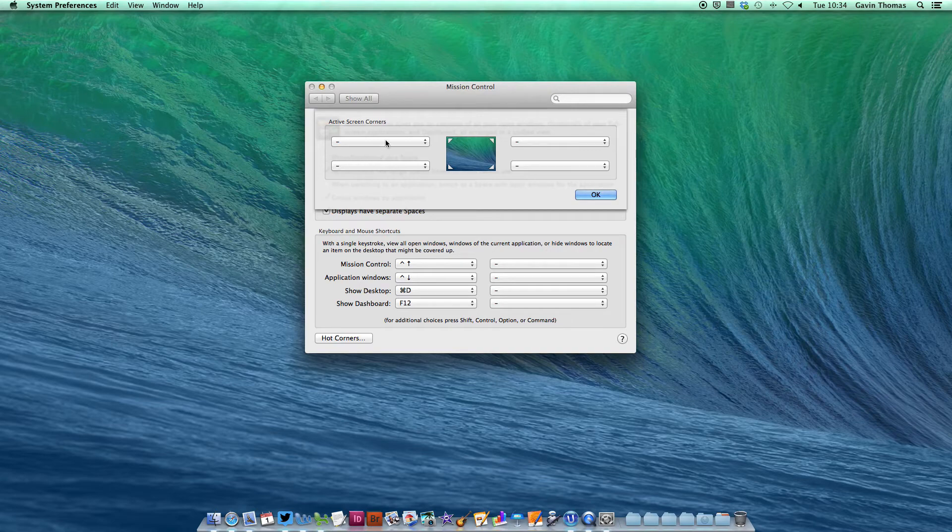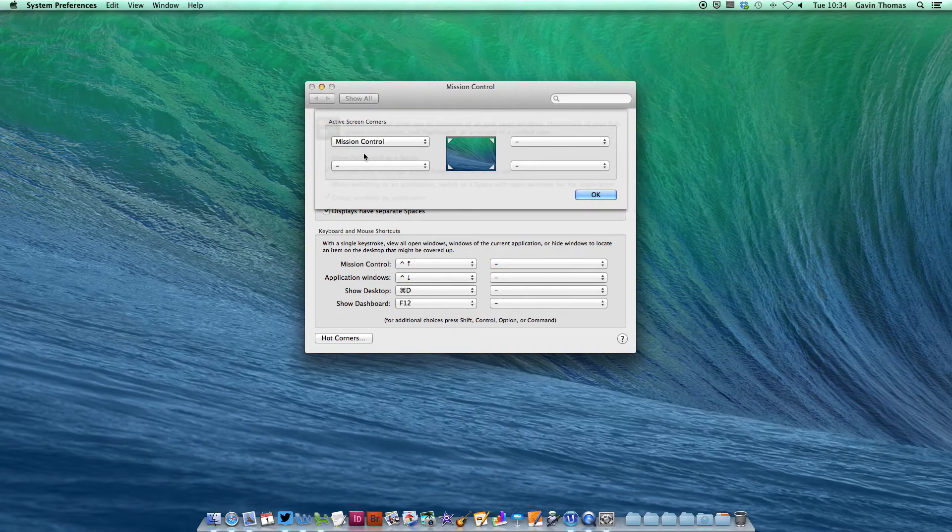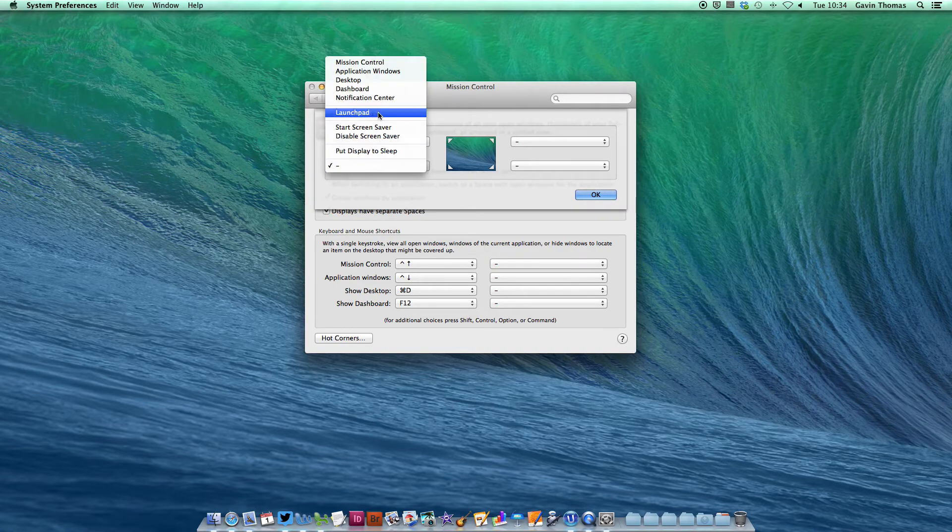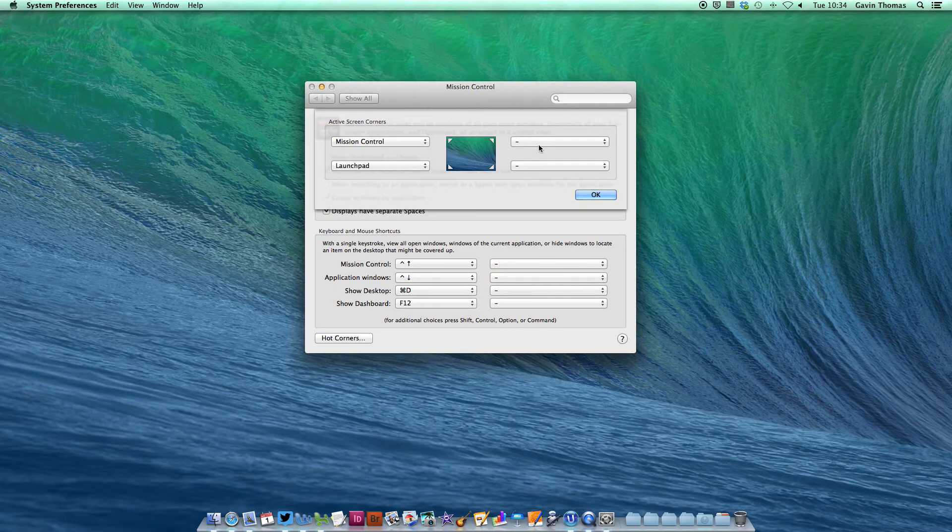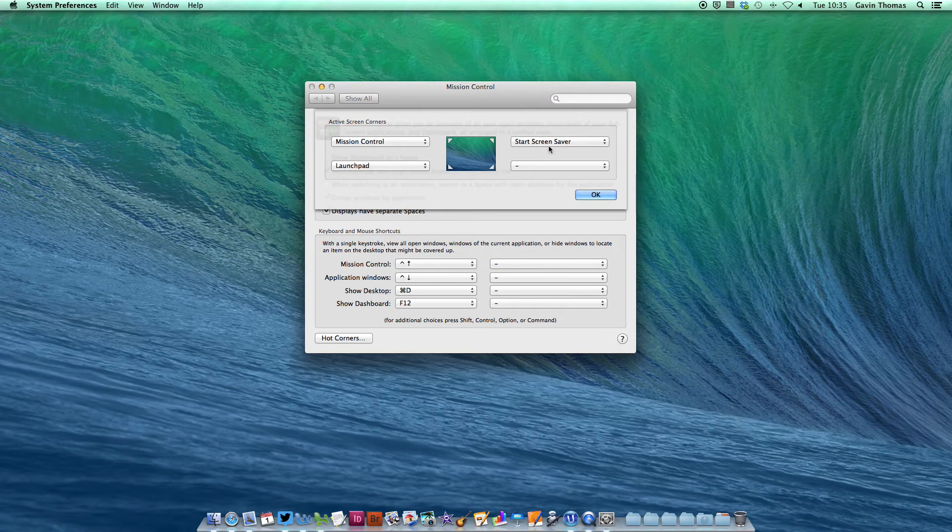Set Mission Control for the top left corner, Launch Pad for the bottom left, Start Screen Saver for the top right, and Display to Sleep for the bottom right.